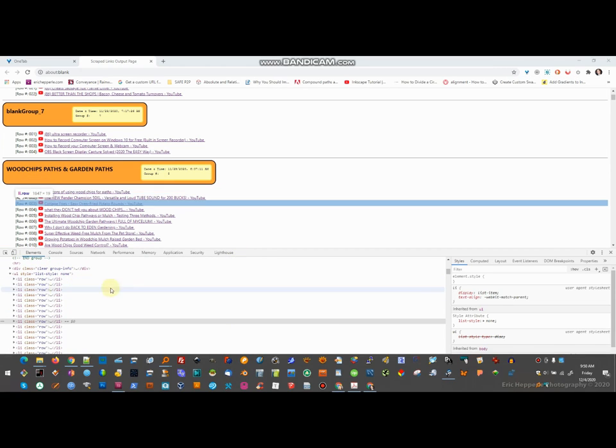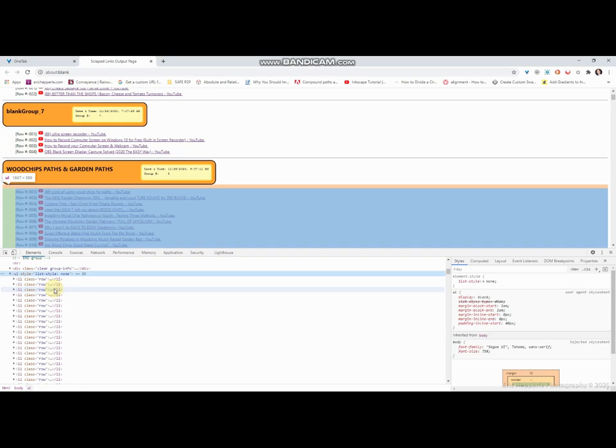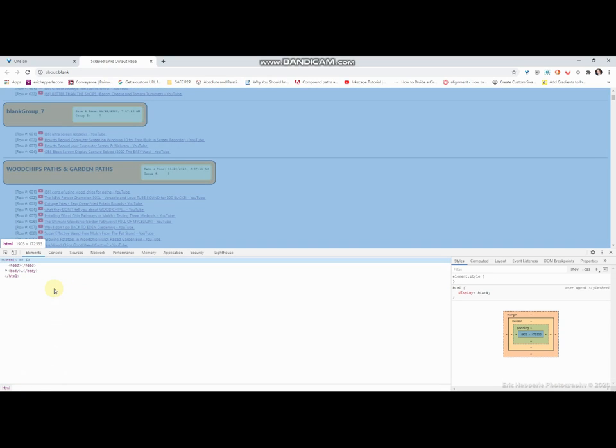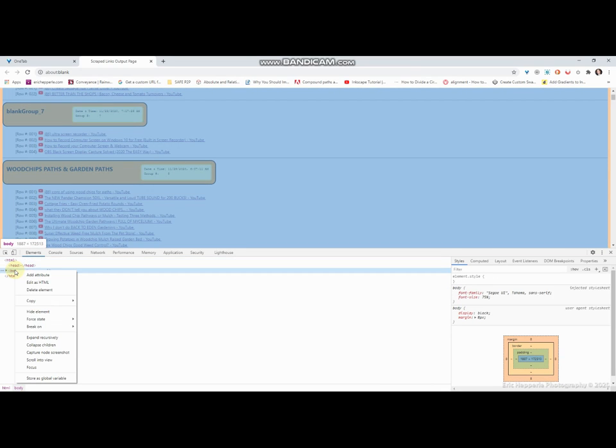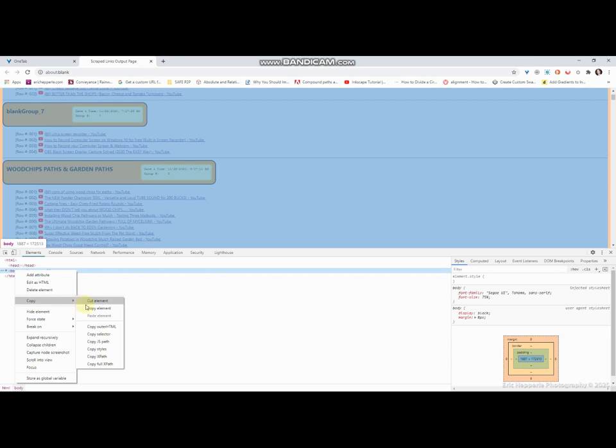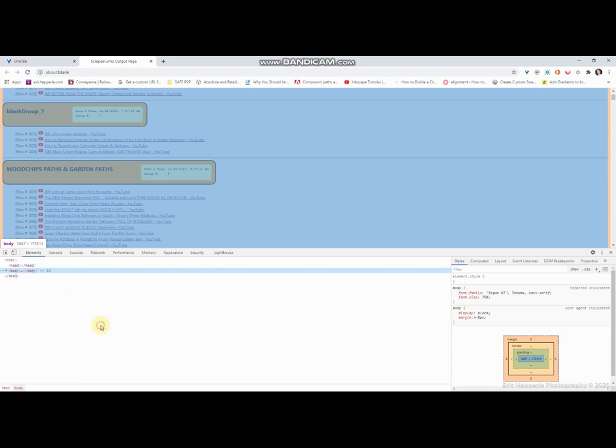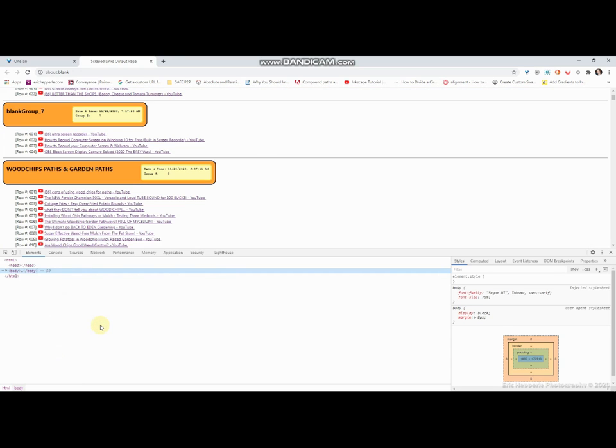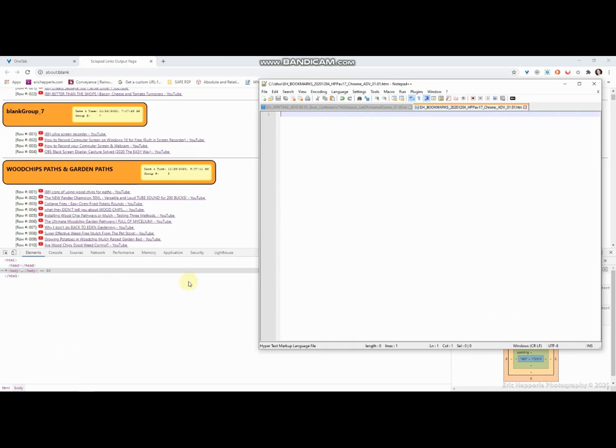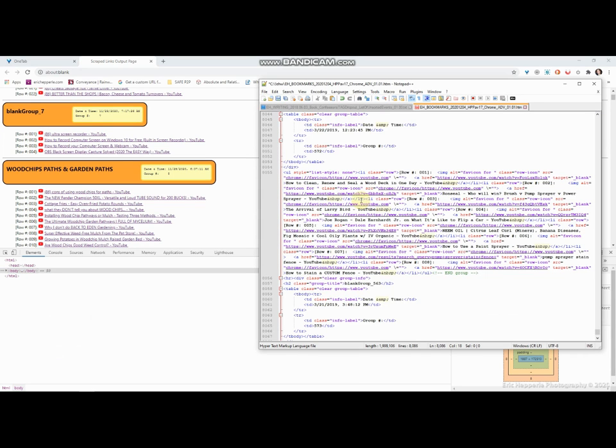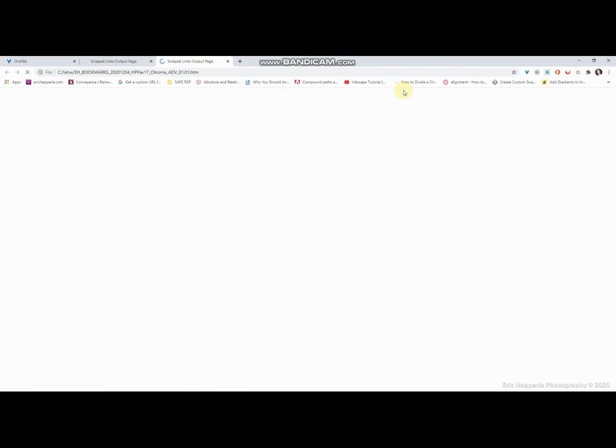I'll do an inspect, and then I'll go all the way to the very top. And on body, I'll go edit as, or copy, and I'll do copy outer HTML. Then I'll come over here and I'll control V to paste, control S, control shift R to launch in the browser. Maybe that's not it. Control alt shift R, there we go.